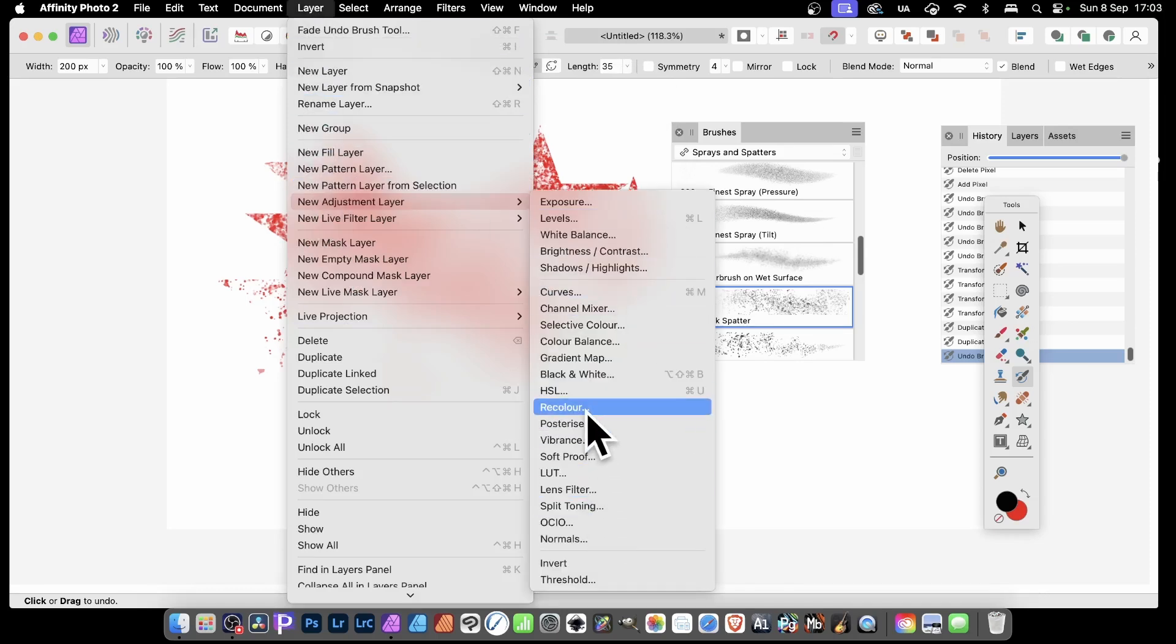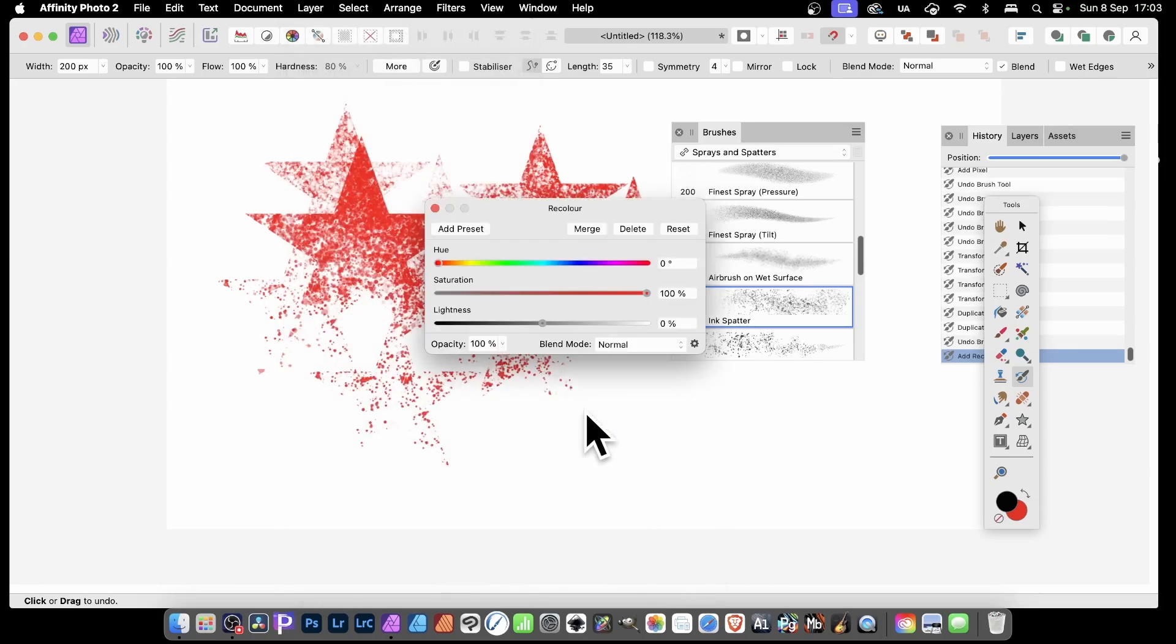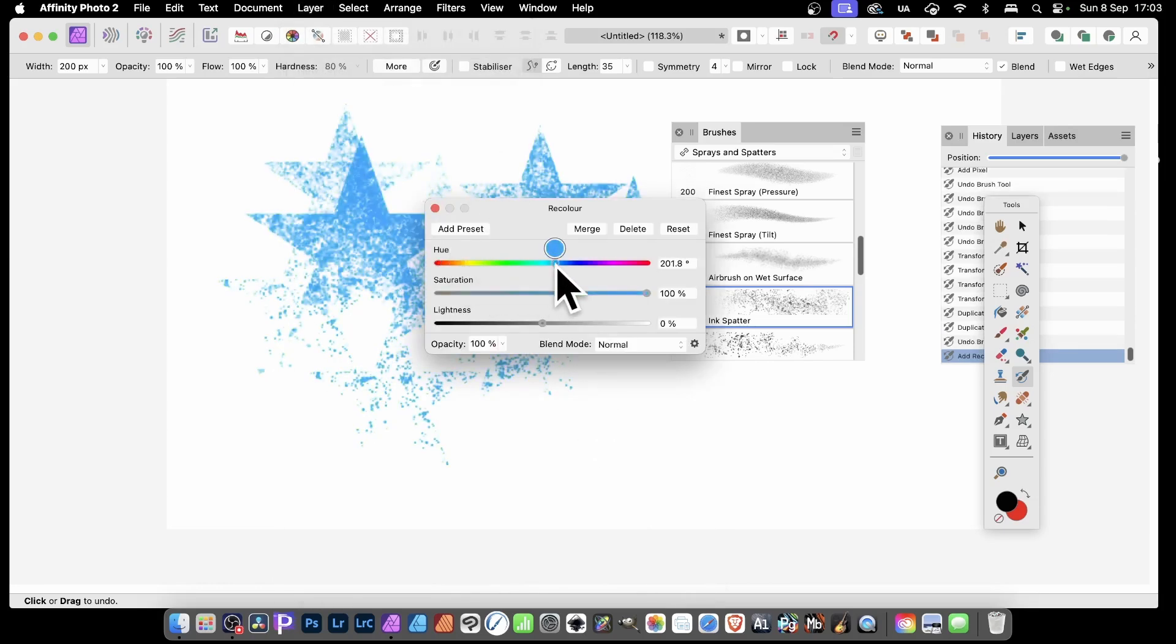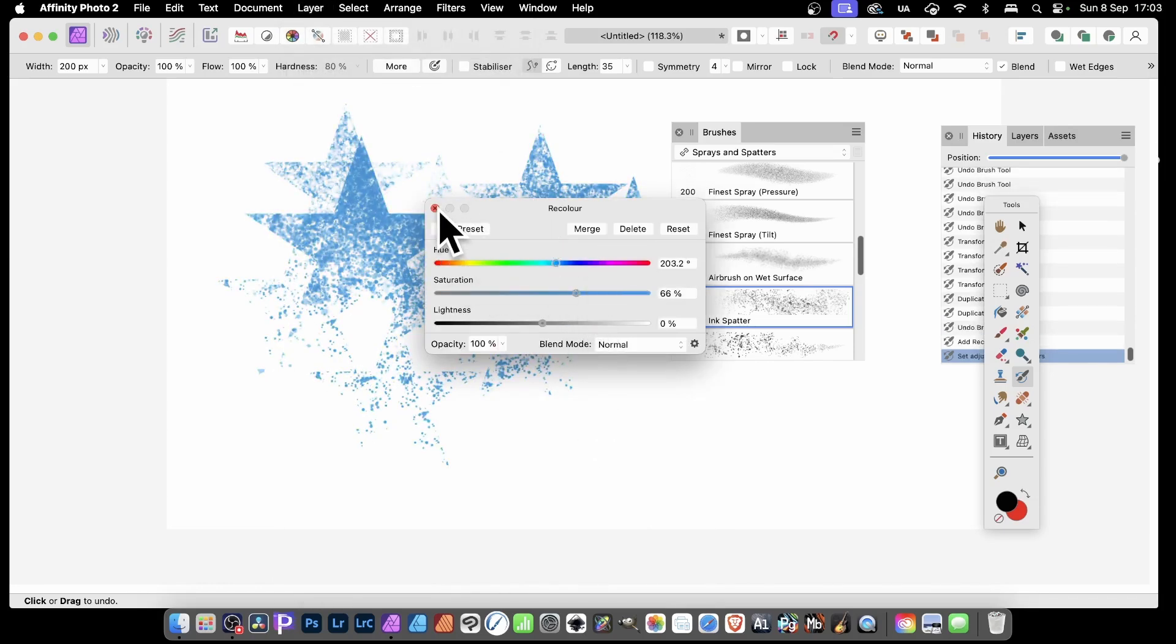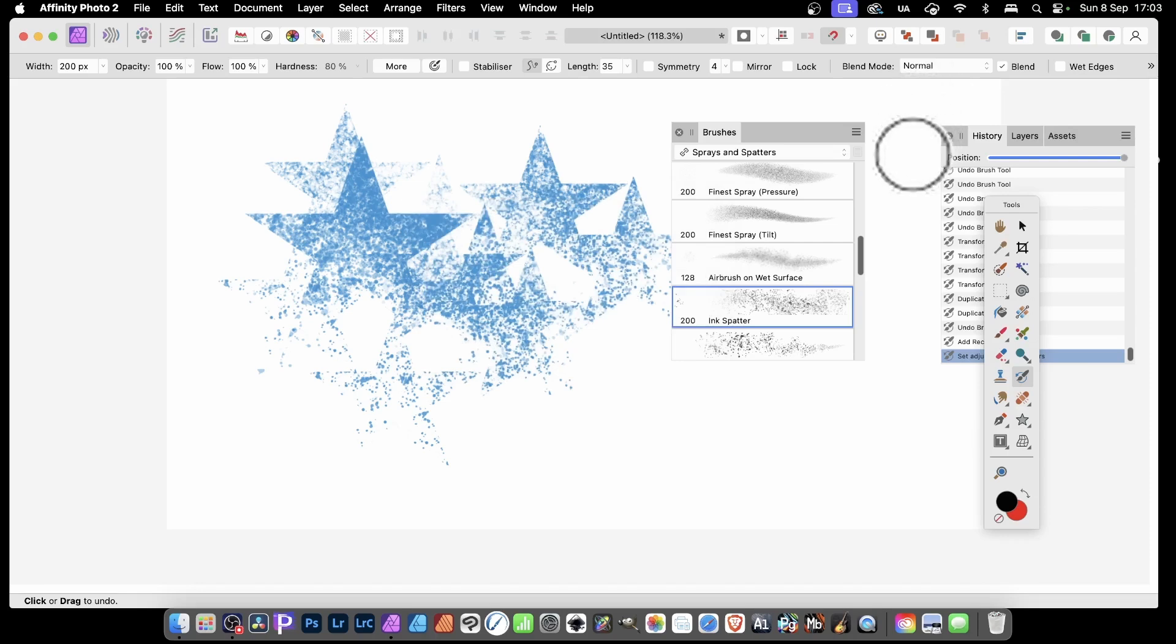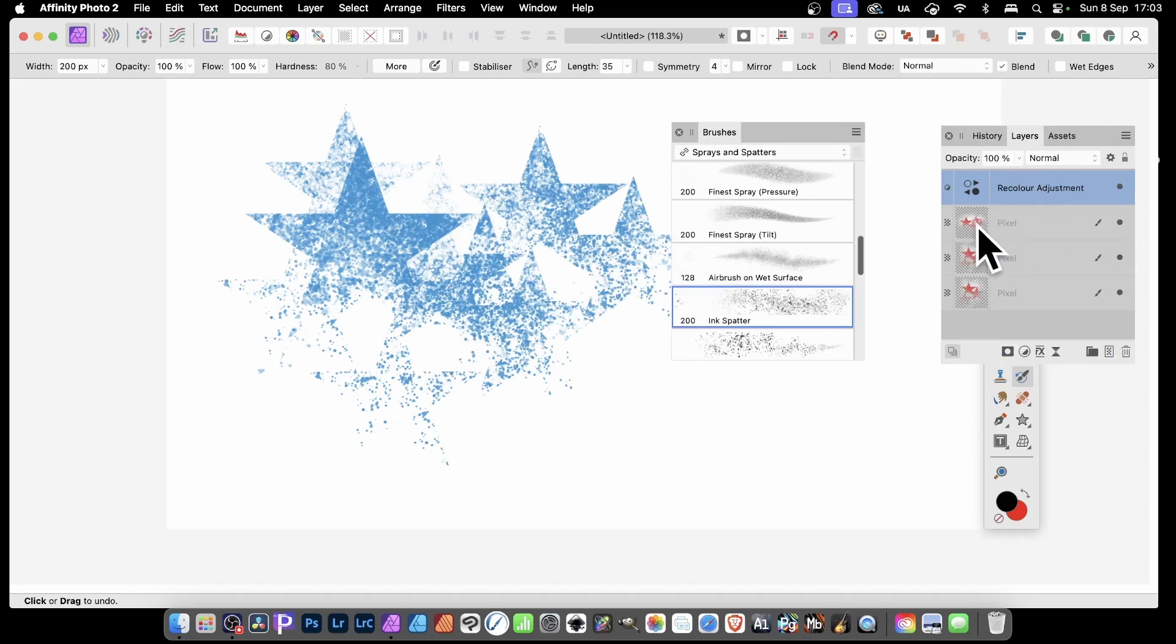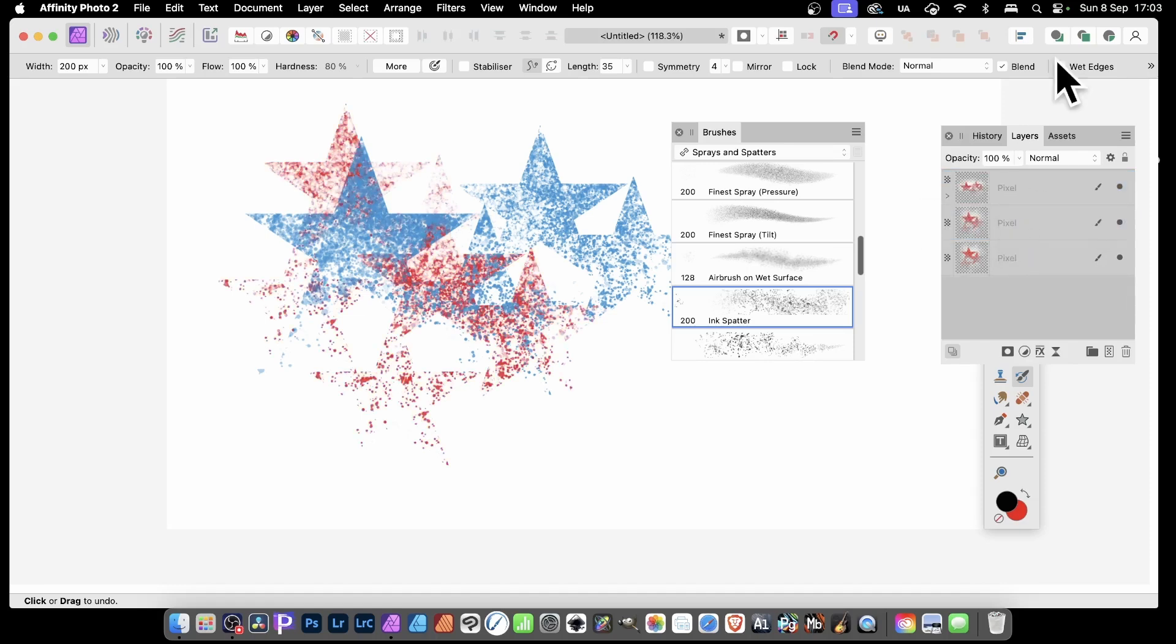Then just simply drag and move that around. And then close that. I didn't merge it that time because you'll notice if you go to Layers, it's above the whole lot. Now if you want it to be just applied to this one, simply just drag down on top of that. And now it's only applied to that layer, that pixel layer there. That's the only one recolored.